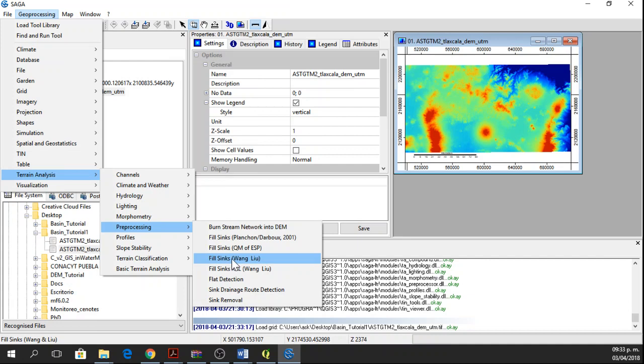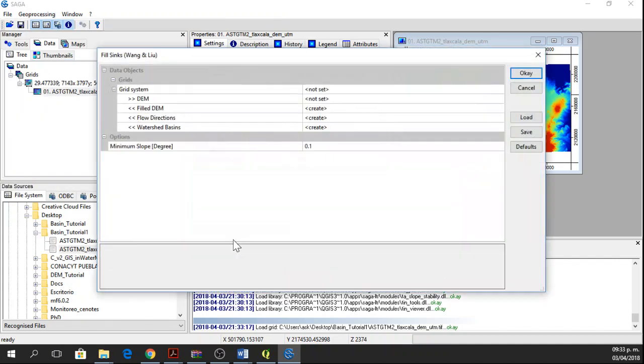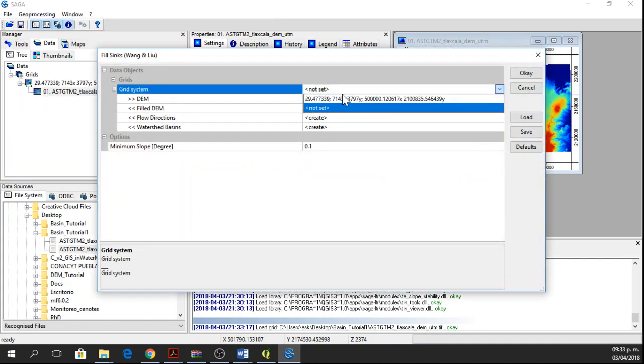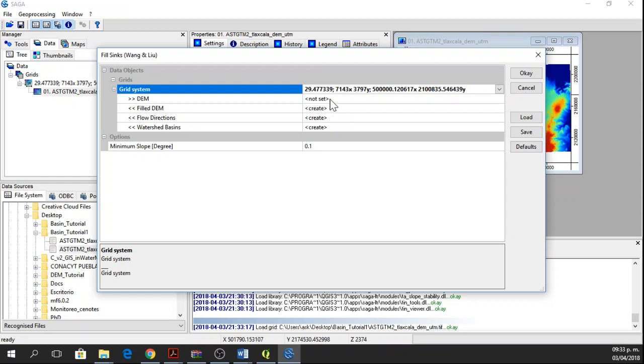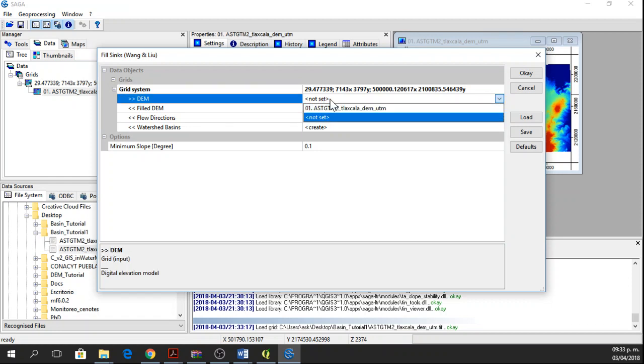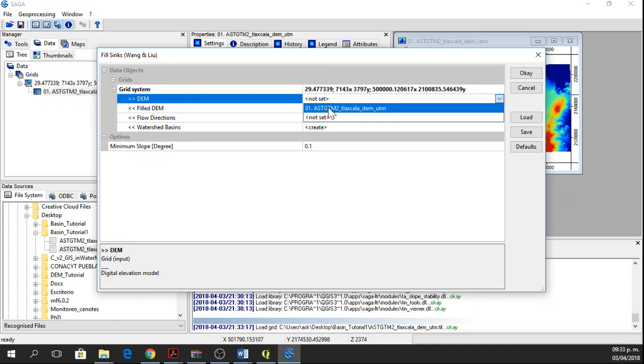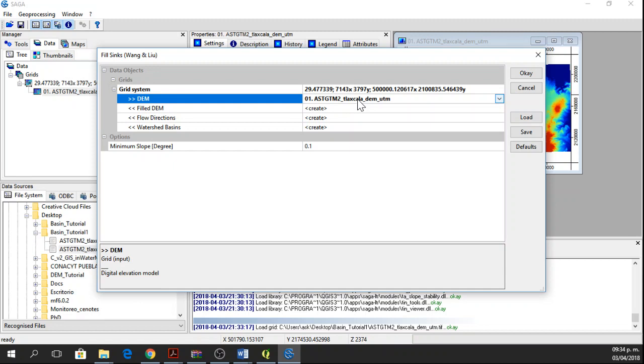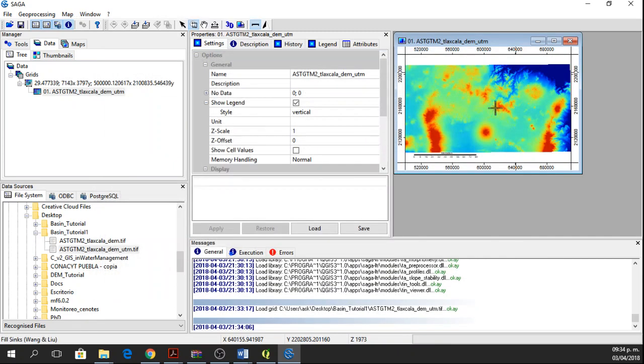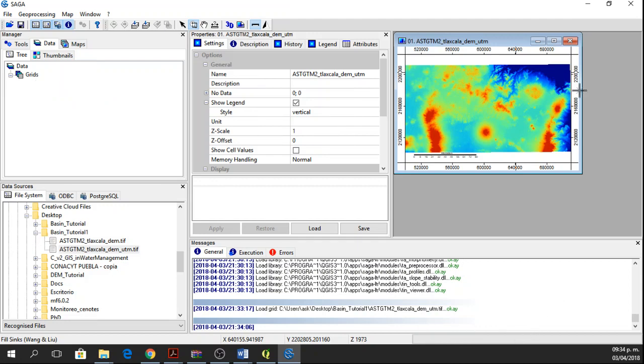We're going to use this Wang Liu approach, but you can use the one that you think is best for your study. Now the grid system is going to be the same as the digital elevation model. The digital elevation model will be the one in UTM coordinates. We're going to say okay and we will wait until this process is done.